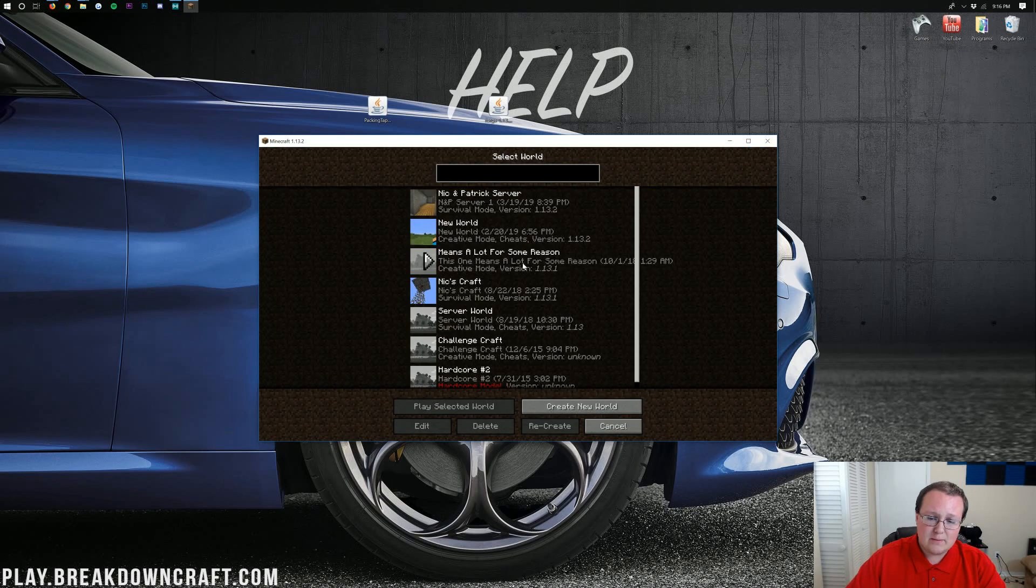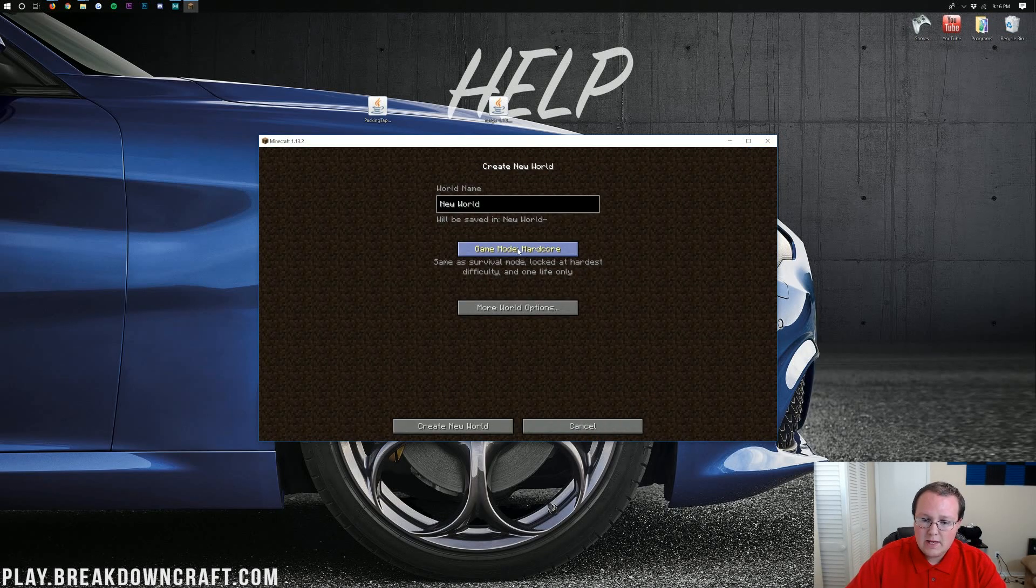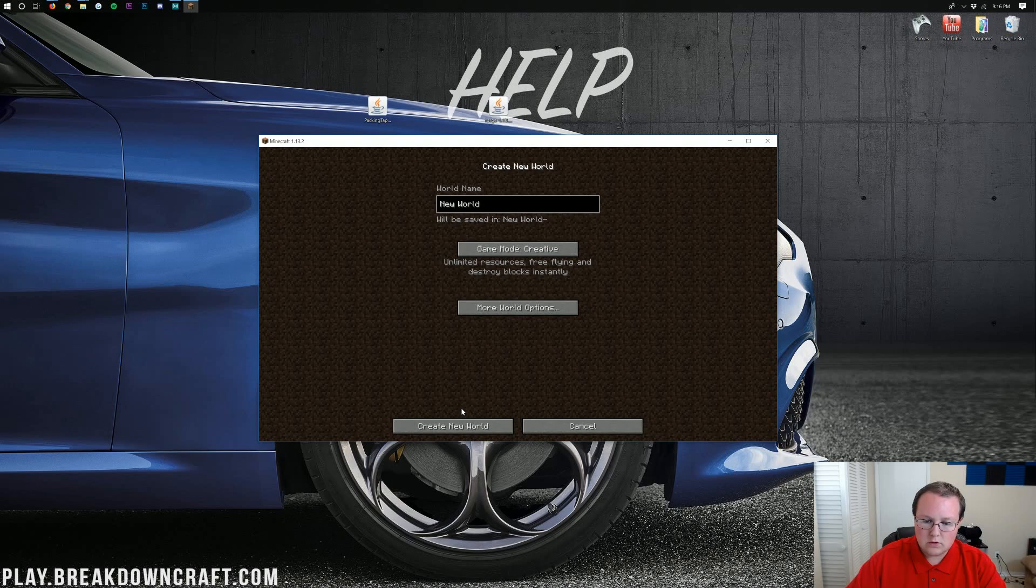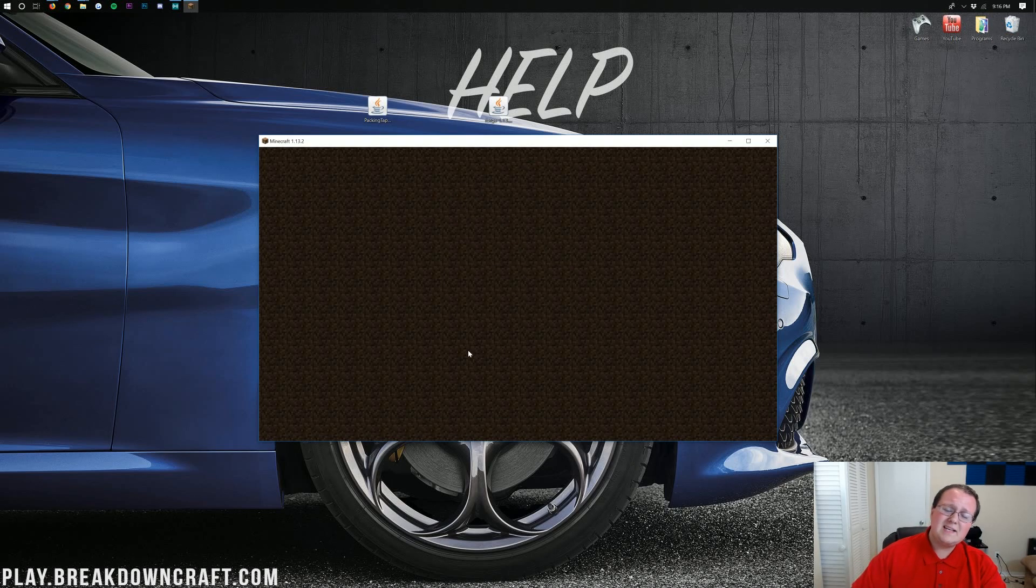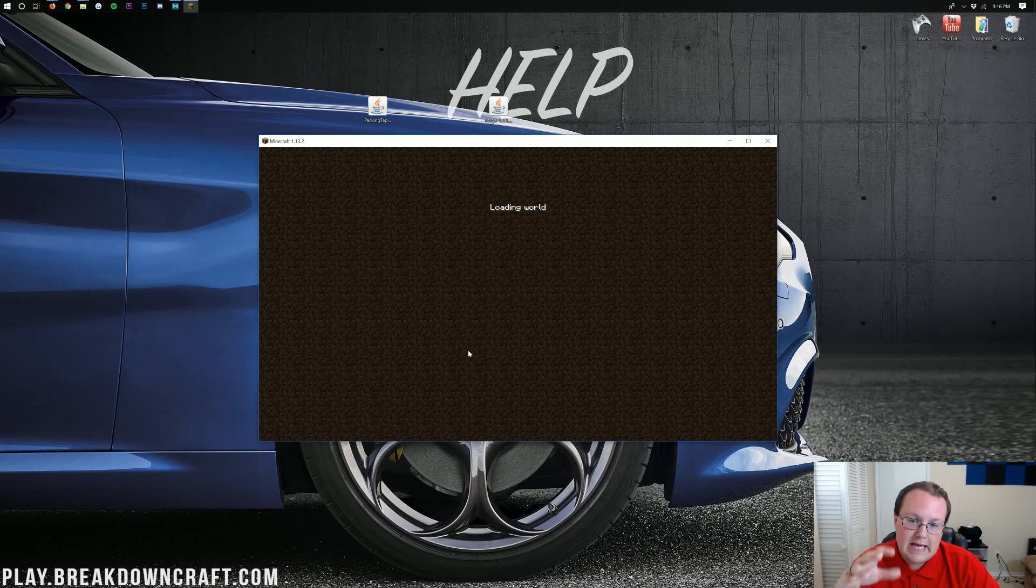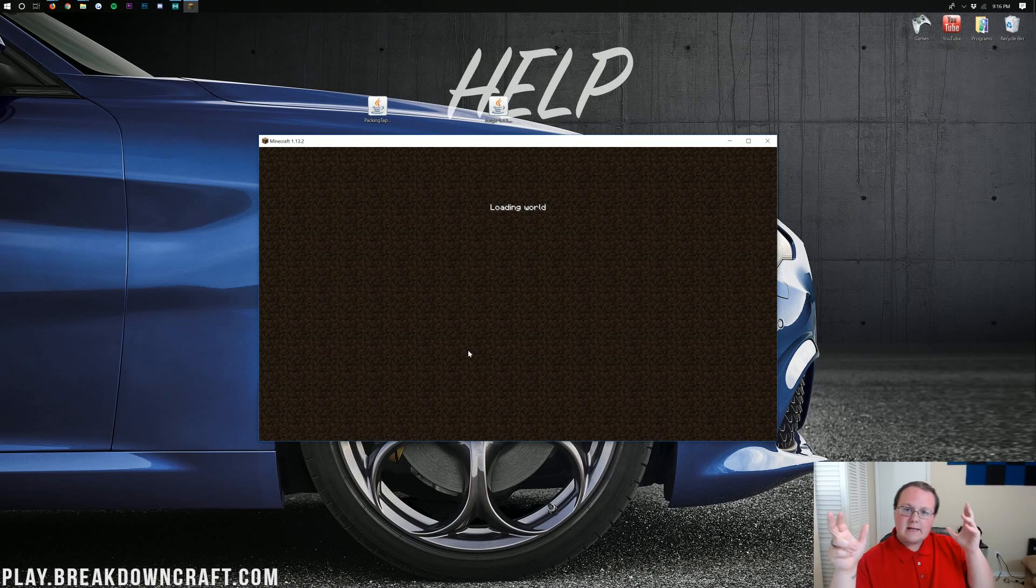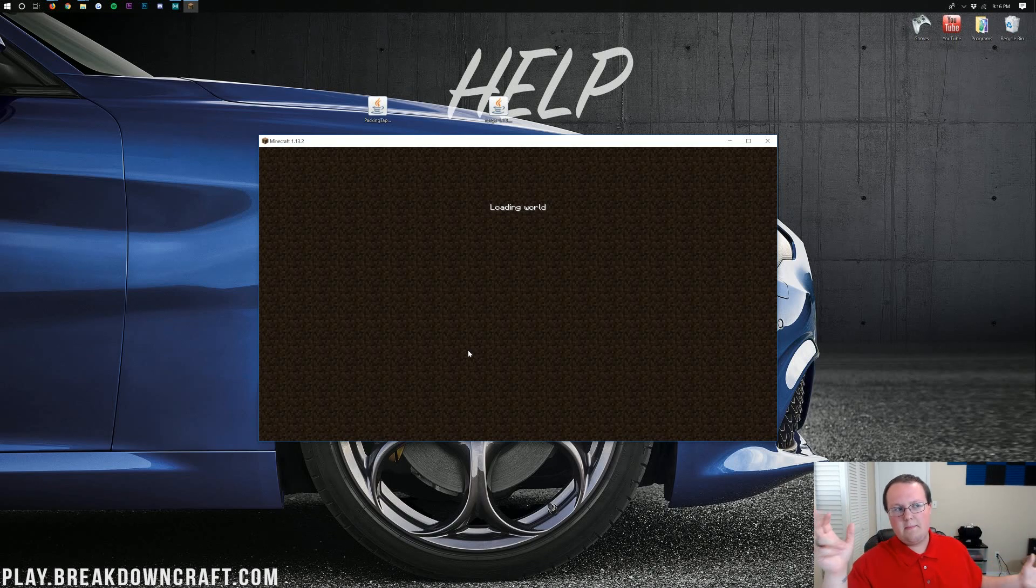Now I'm going to go ahead and jump into single player and just create a new creative world real quick and just log right on into this, and I'm going to see if I can show you guys this mod in action. So let's go ahead and jump cut until we're in the map.